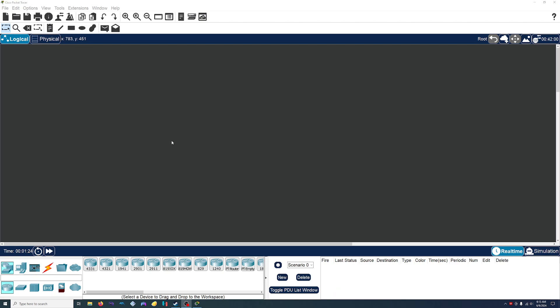Cisco Packet Tracer is a free program. So if you're interested in this and want to try it out, you can go ahead and download it. The only thing is that you do need to create a Cisco account in order to download it, but other than that, it's free.